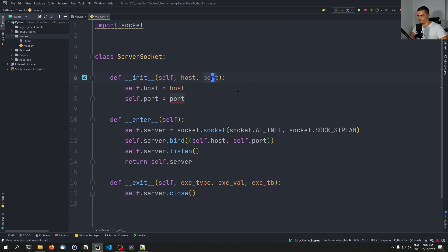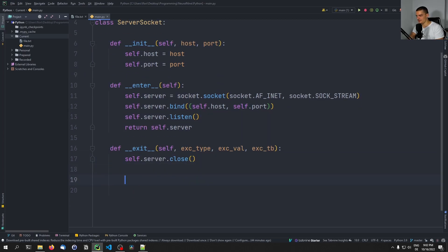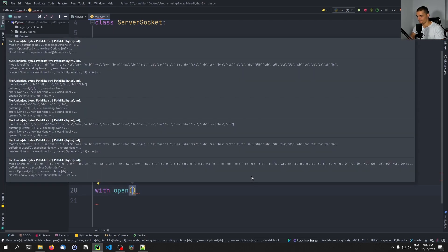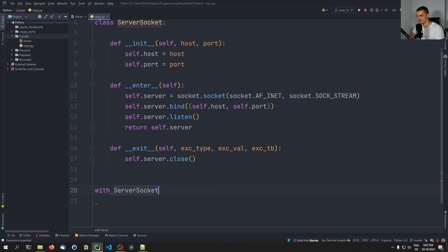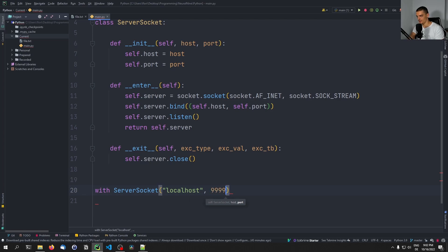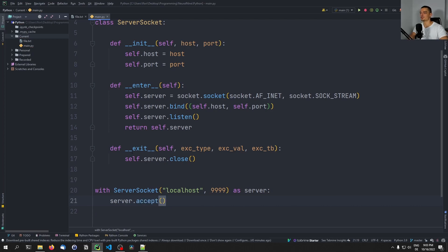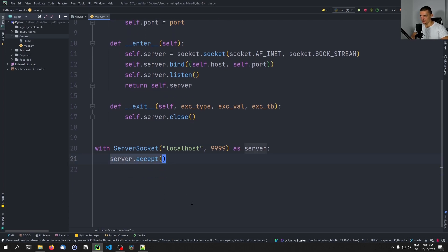With that class we can say: with ServerSocket('localhost', 9999) as server: server.accept() and then handle connections — whatever we want to do in here. No matter what happens, at the end the server will be closed by the context manager. While it's open we can work inside the with block without having to do the binding and listening manually.